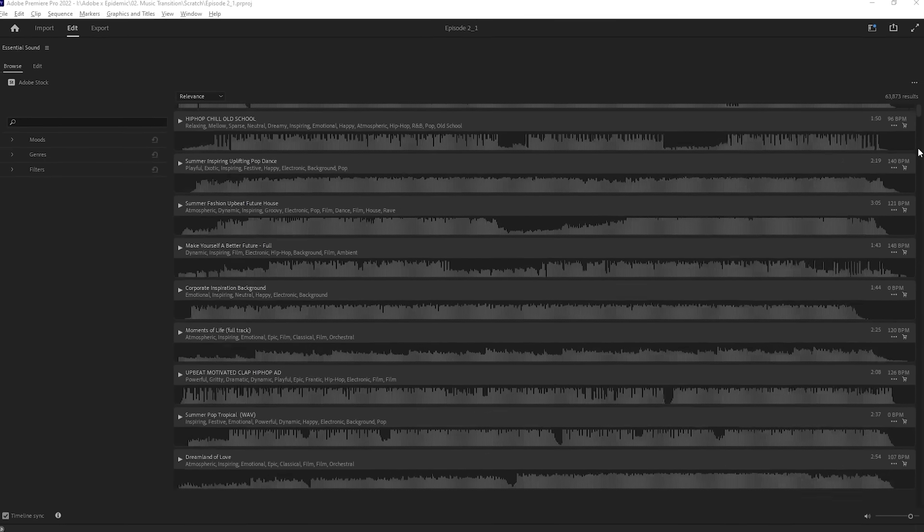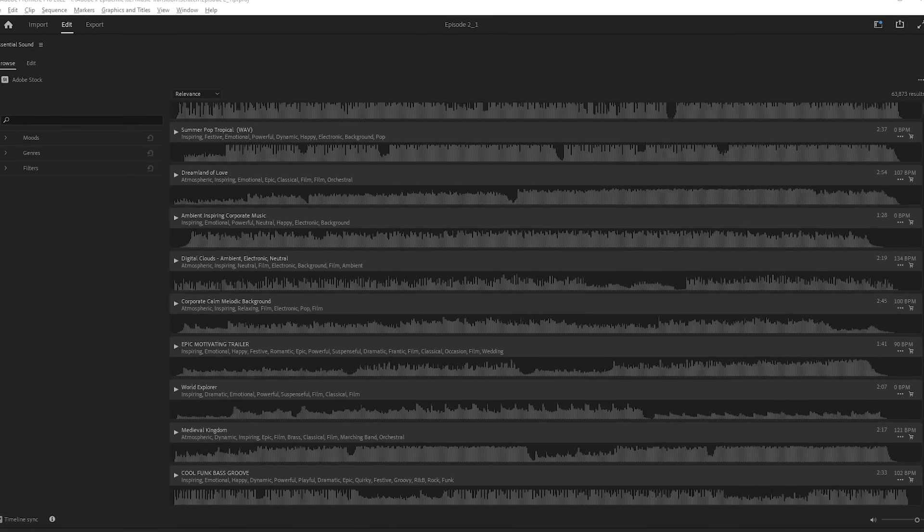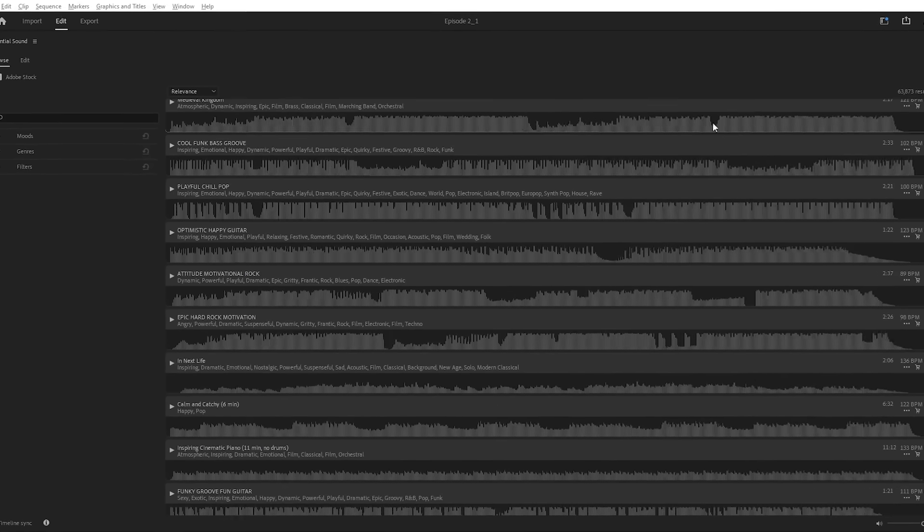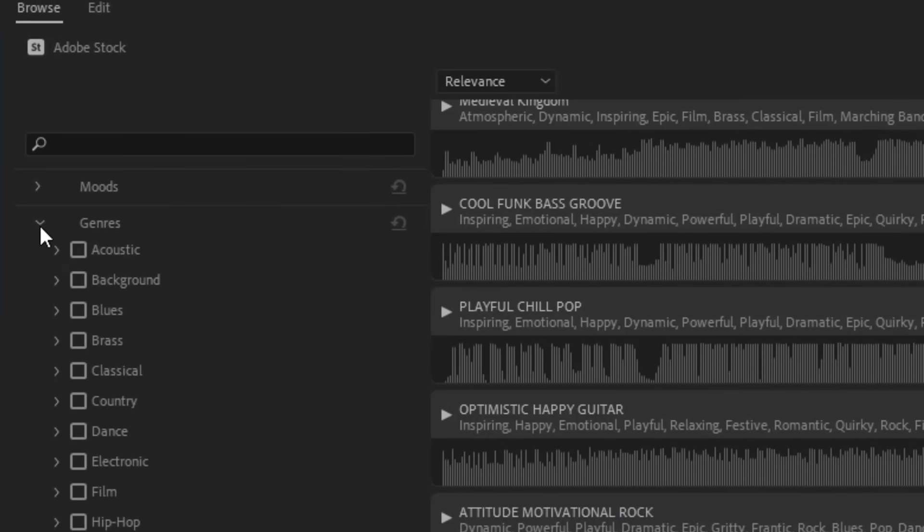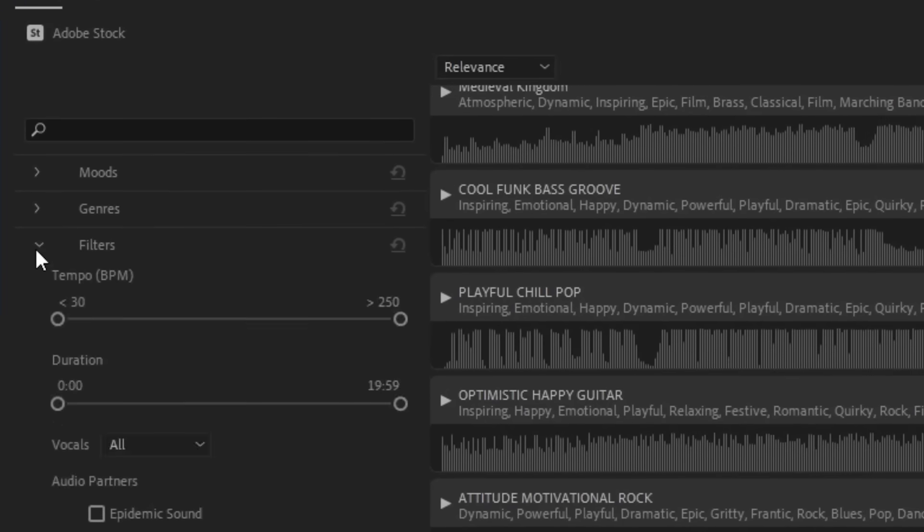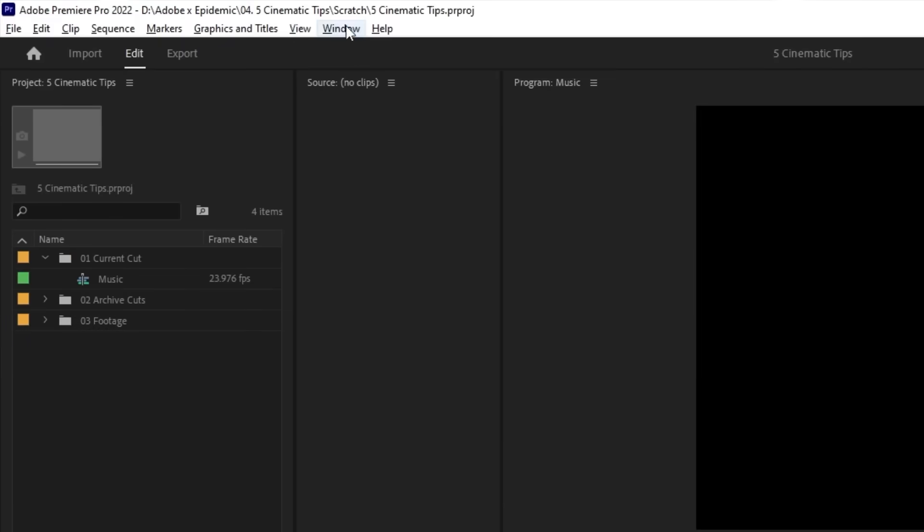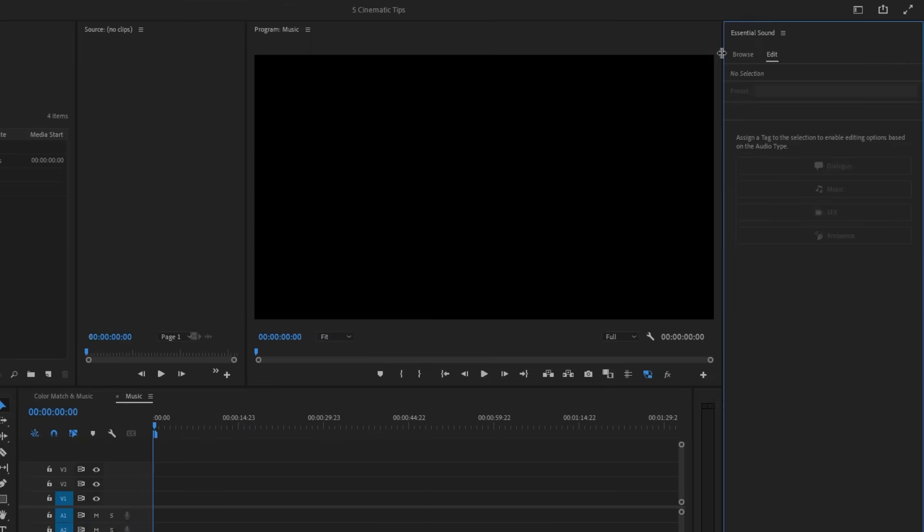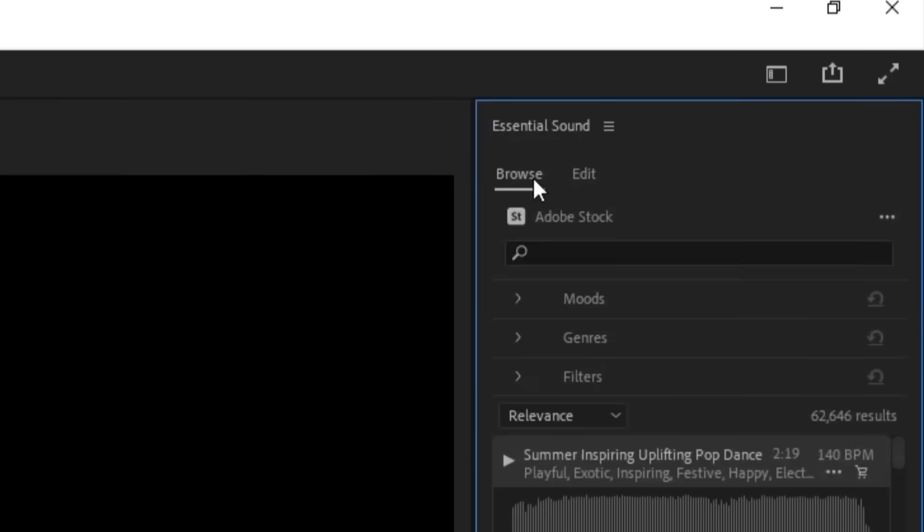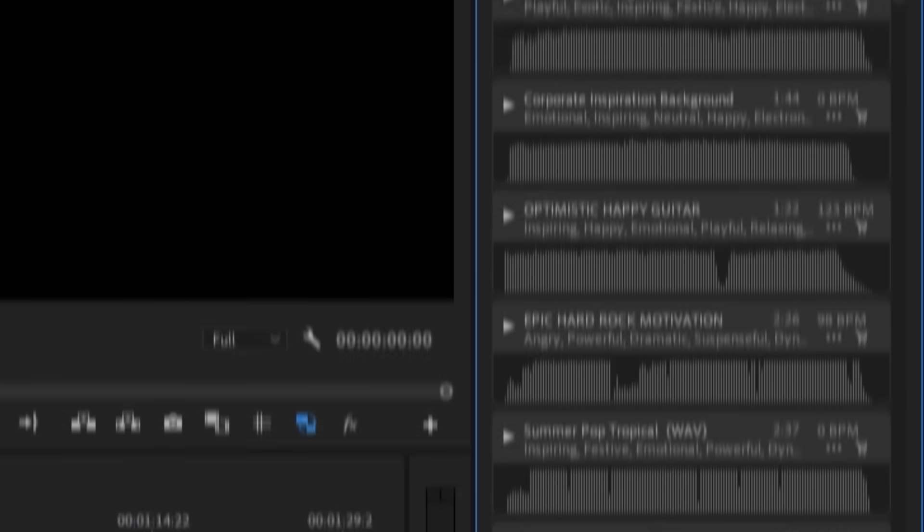Instead of sifting through thousands of songs from royalty-free music sites, you can find your perfect song without ever leaving Premiere Pro. Adobe Stock Audio is integrated right inside the program and gives you access to many music libraries. All you have to do is open the Essential Sound panel by going to Window and then clicking Essential Sound. Going to the Browse tab lets you instantly start looking for music.